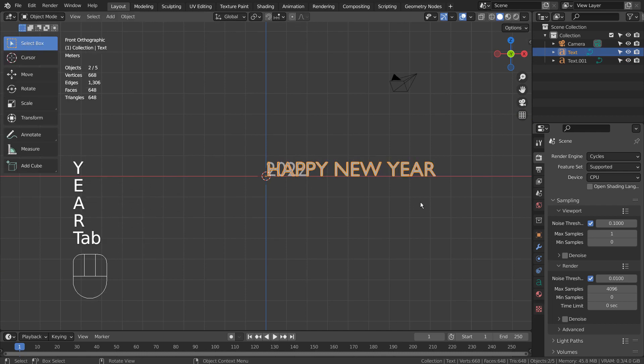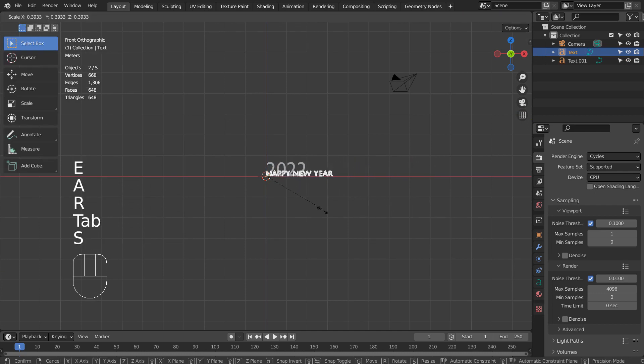S to scale, and G and Z to move the 2022 text object upward.